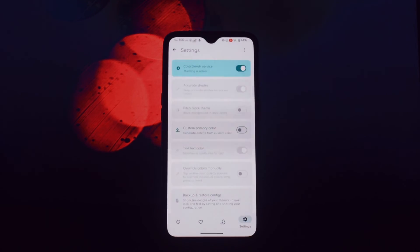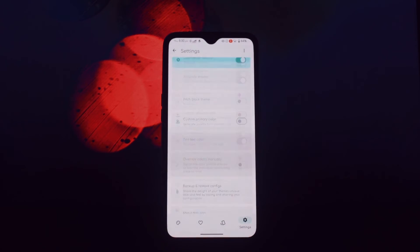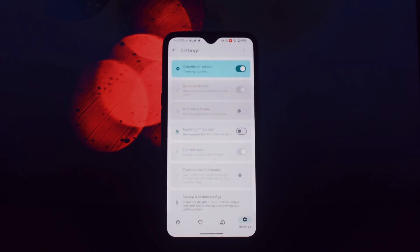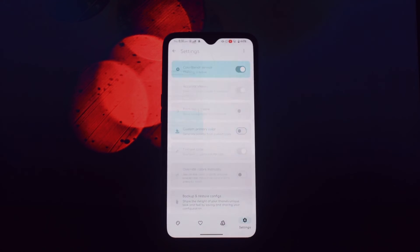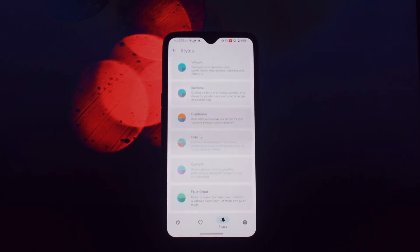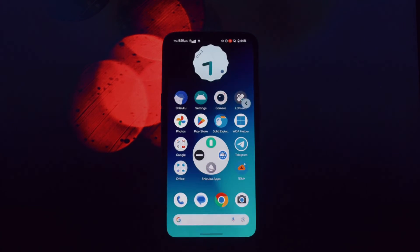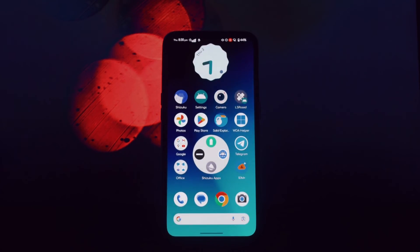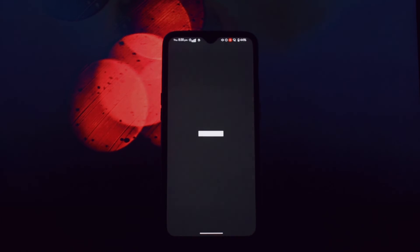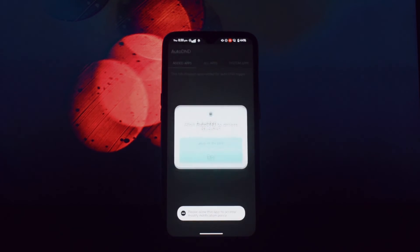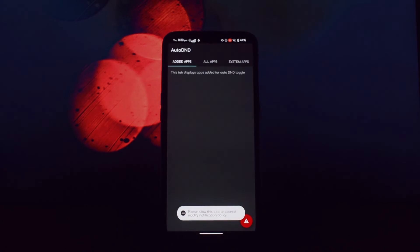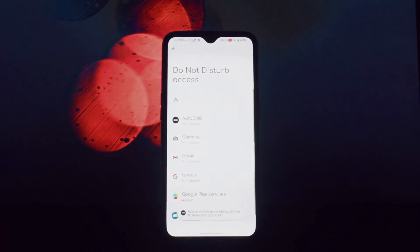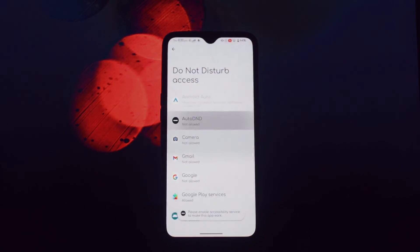Auto DND uses the accessibility service to monitor the app you're currently using and automatically activates or deactivates DND accordingly. You can easily configure Auto DND to work with your preferred apps and adjust its behavior to suit your needs.